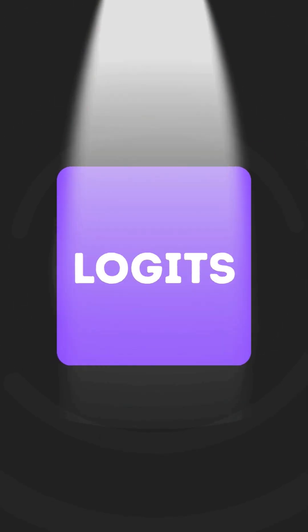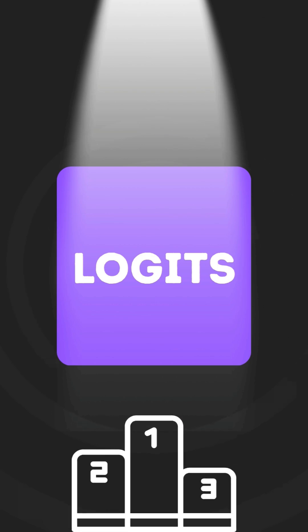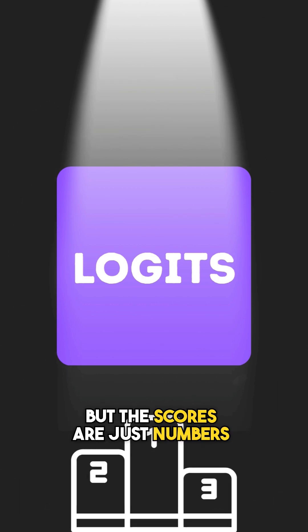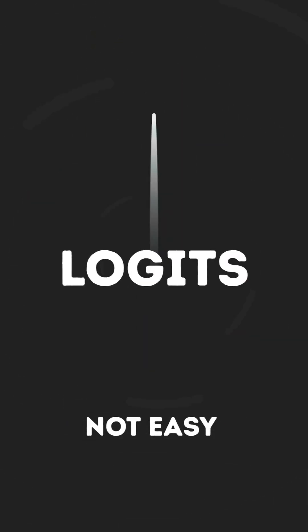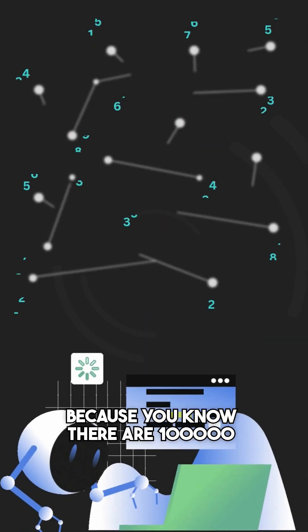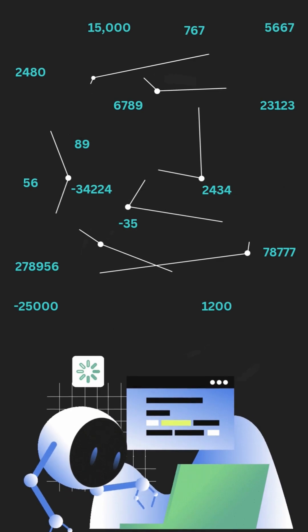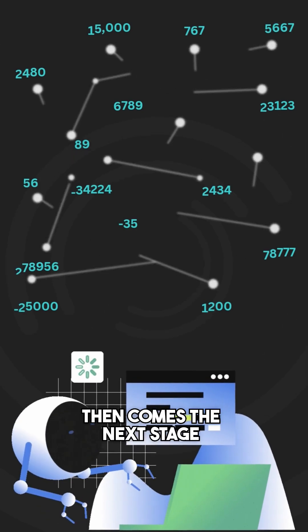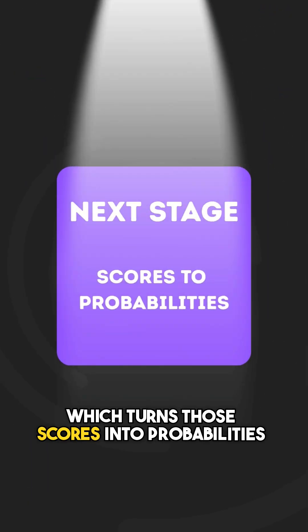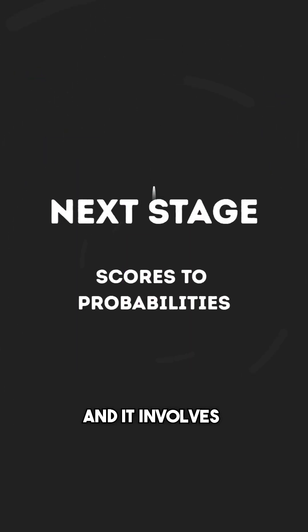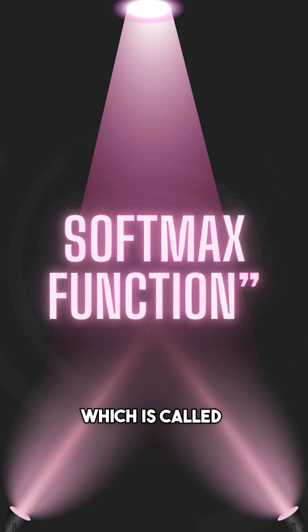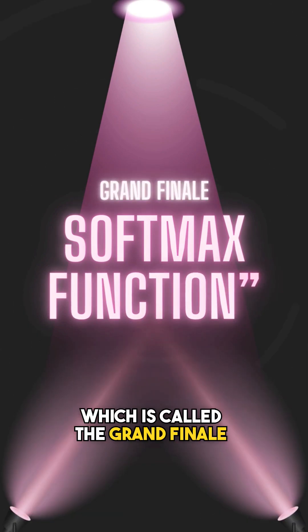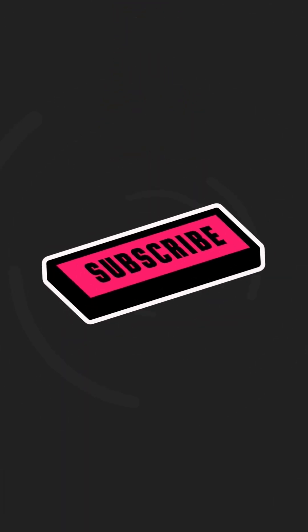These raw scores are called logits. At this point, the LLM has a ranked list, but the scores are just numbers and are not easy to work with because there are 100,000 scores available. Then comes the next stage, which turns those scores into probabilities and involves the softmax function, which is called the grand finale of LLM. Subscribe to my channel so you don't miss it.